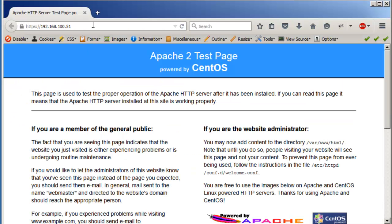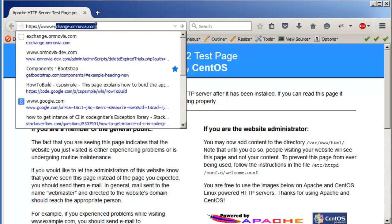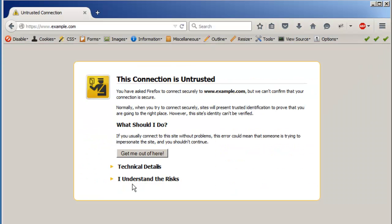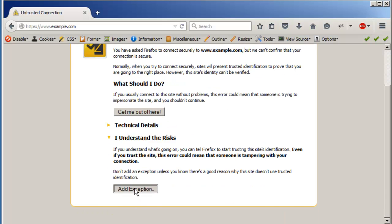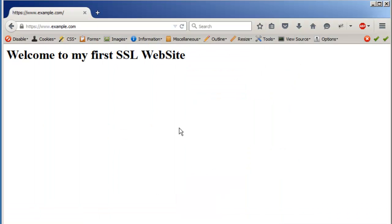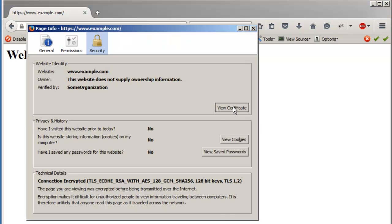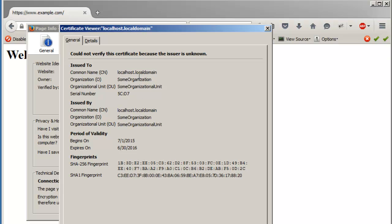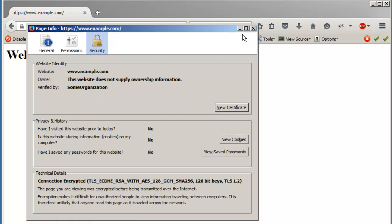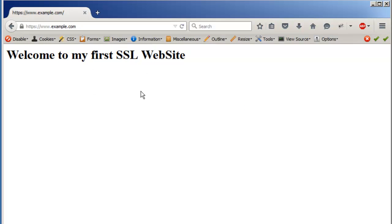Now let's try https://www.example.com in a browser. There was an SSL error in the links command-line browser because it's a self-signed certificate and you have to accept the exception. I understand the risk and add the exception — and we have 'Welcome to my first SSL website'. It's using the certificates and the connection between the browser and the server is encrypted, so it's a secured connection.